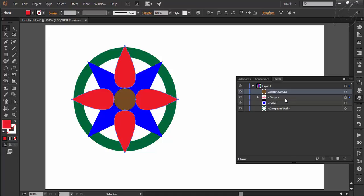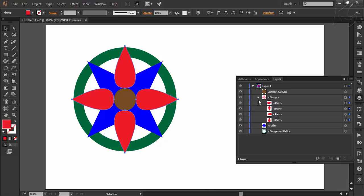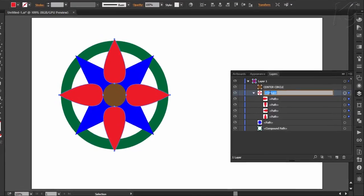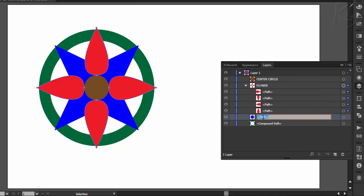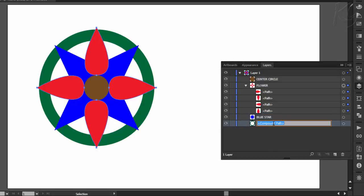And now you can see a group folder is created here containing the items we grouped together. We can name it as say flower. Next in the order we have a blue star, let's name it so. And then last in the order we have a compound shape, let's name it ring.